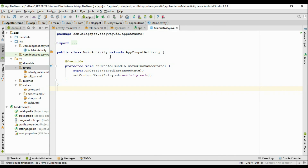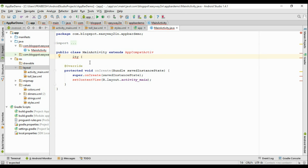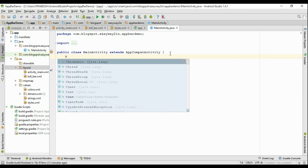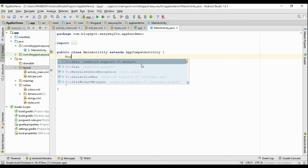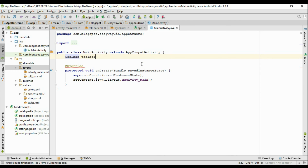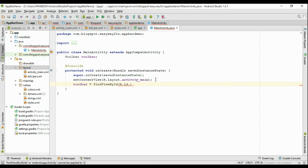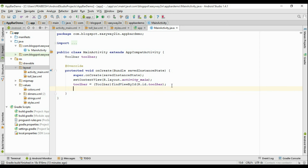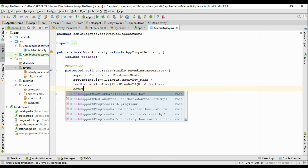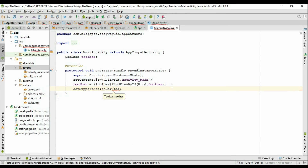Now go to MainActivity.java. This class extends AppCompatActivity. Create an object of toolbar — create a variable for toolbar and select Toolbar from android.support.v7.widget. I name it toolbar. Now initialize that variable: toolbar = (Toolbar) findViewById(R.id.toolbar). Now we have to attach the toolbar as an action bar, so call setSupportActionBar and pass the toolbar variable. This will set the toolbar as an action bar.